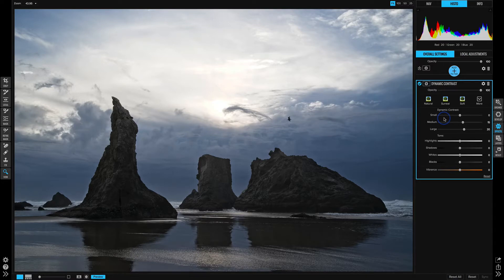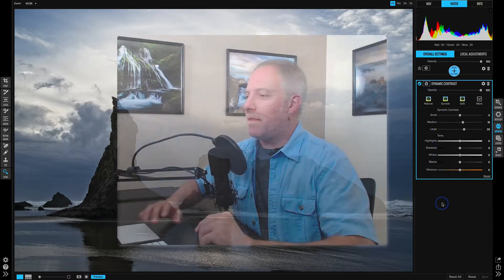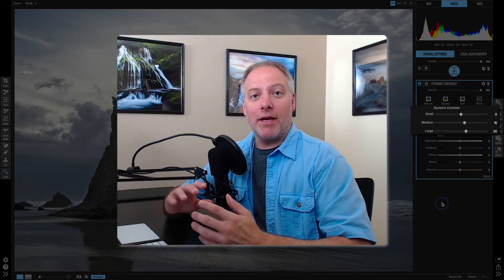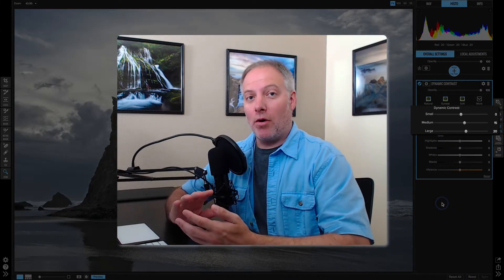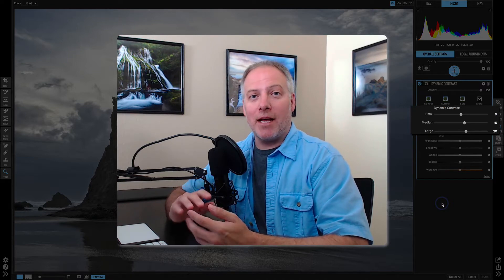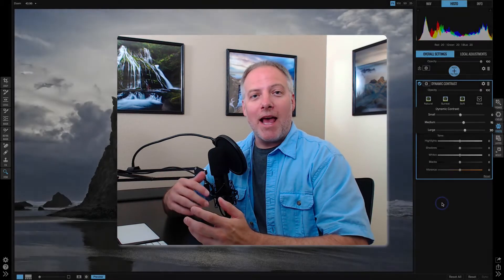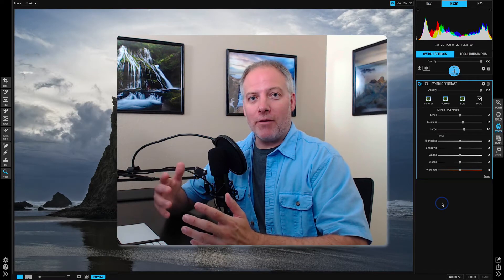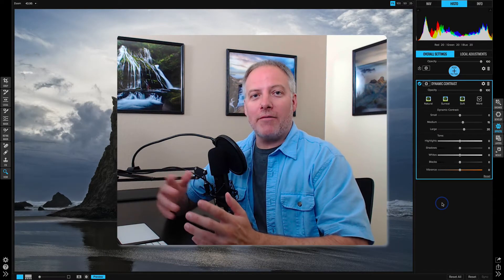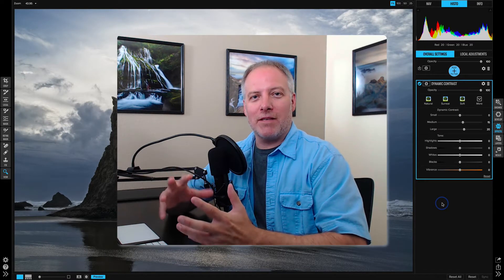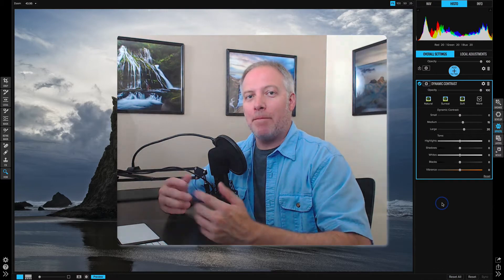Now what's interesting about the dynamic contrast filter is we have controls that let us manage contrast in small objects, medium-sized objects, and large objects. And the filter is interpreting our photo and finding the relative sizes of these various shapes that are in our scene.